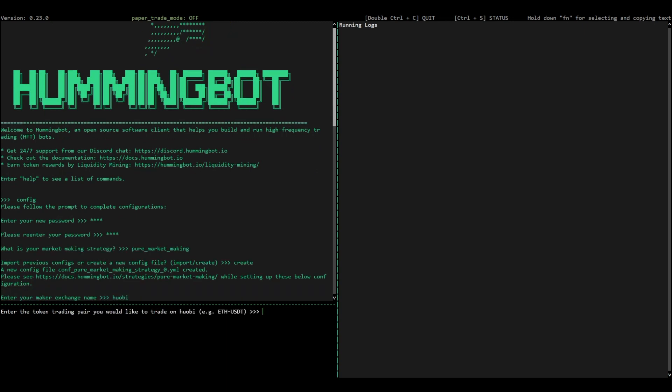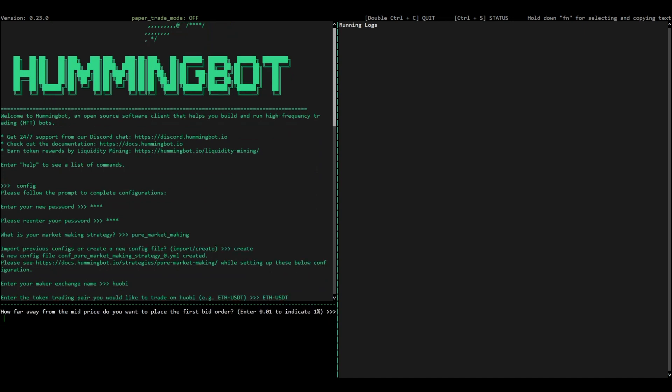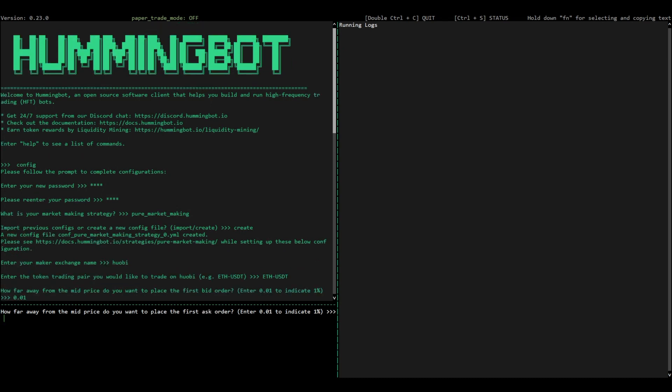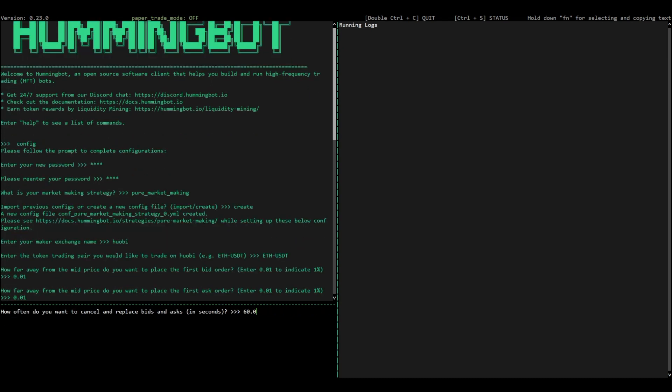Now, enter your bid and ask spreads, which sets how far away each order is from the mid-price. Do this for both the bid and the ask side of the order book, because when you're market-making, you set two orders at once.